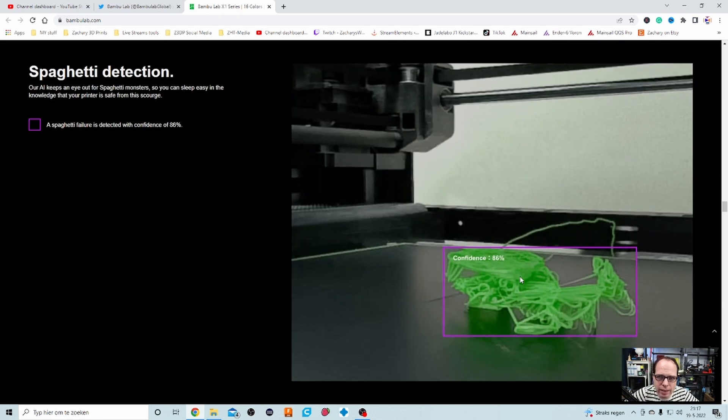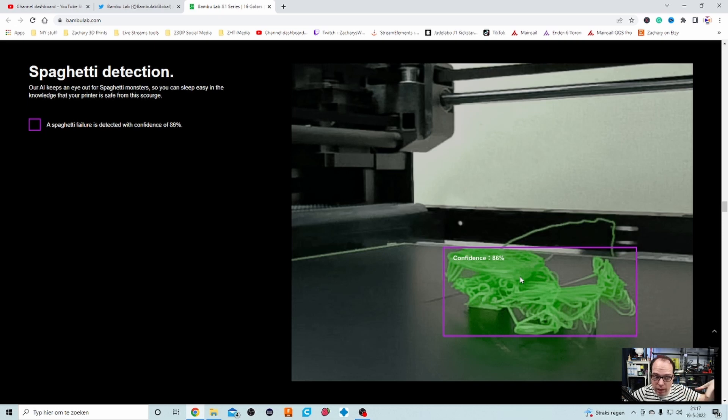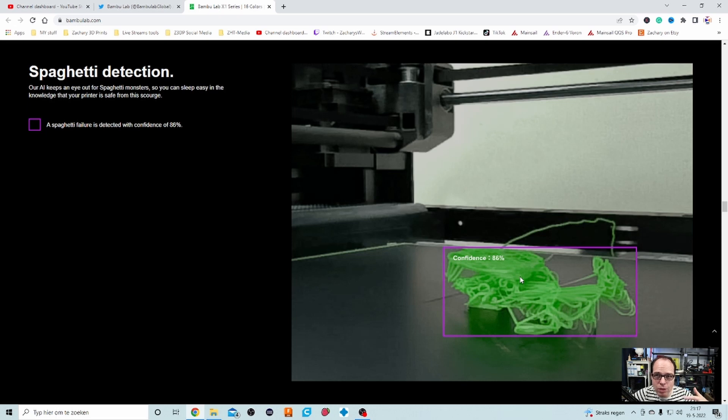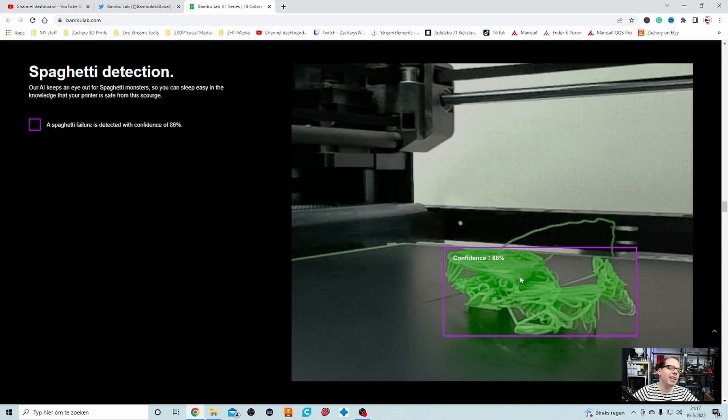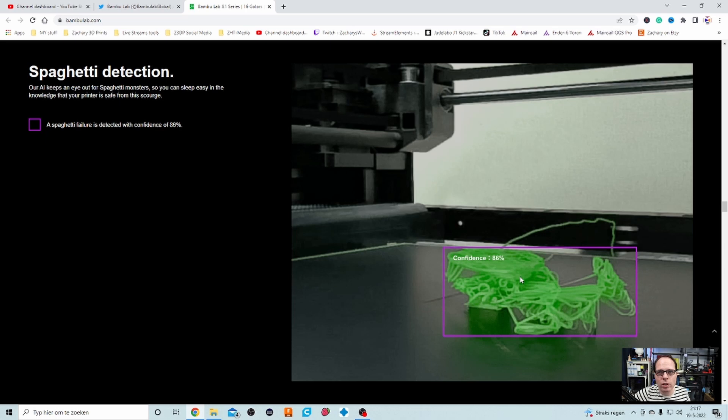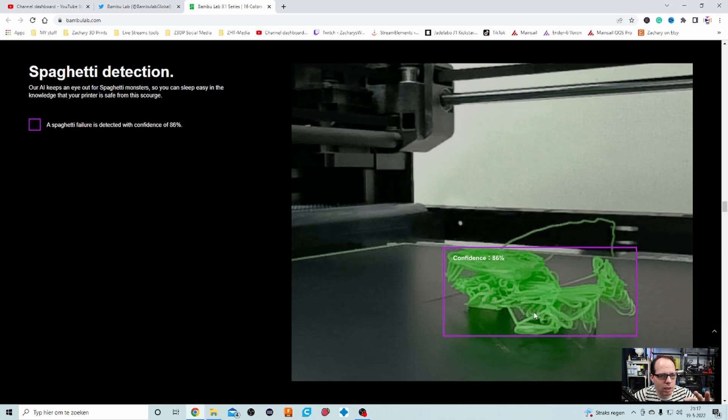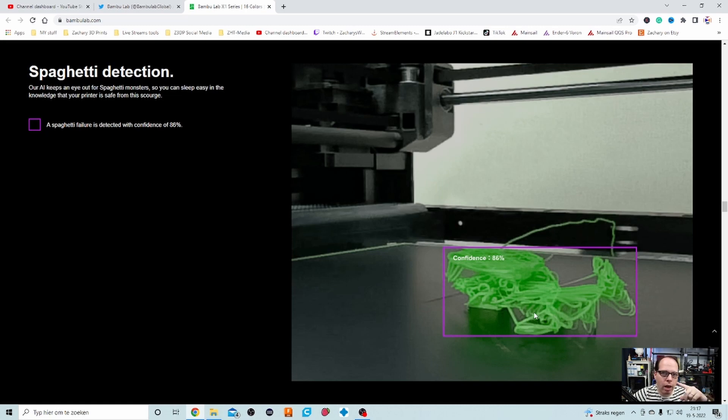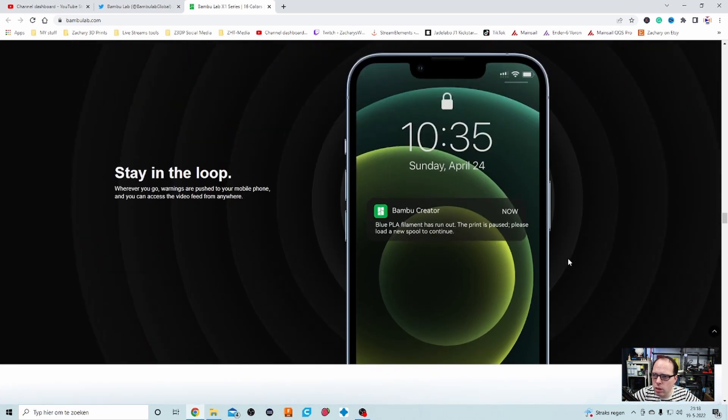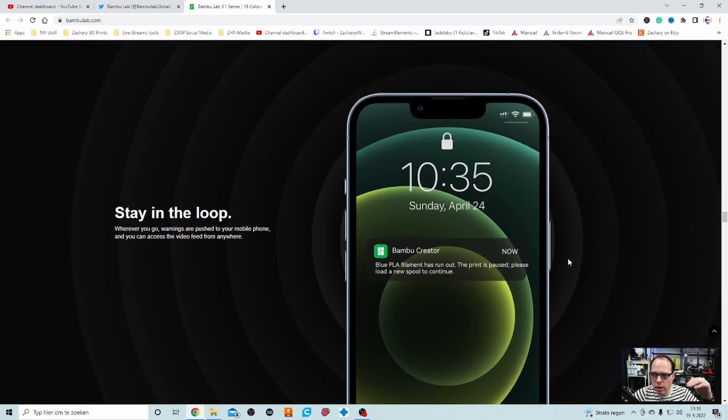And then we have the spaghetti detection. If you already have cameras detecting if your first layer is too high or too low, what do you think about noodles on your bed? Our AI keeps an eye out for spaghetti monsters. Oh, I love how they play with the things that are so common in the 3D printing world, how they call it. Spaghetti detected with confidence of 86%. If you have a little drip or a little hang in one of your layers, I don't think it's going to, you know, hit alarm and your print is going to be stopped. I think if it happens more and more, I think that this printer is going to pause the print because of this. Stay in the loop. So this printer is also communicating through your app on your iPhone, on your Android phone. So that is a nice thing.